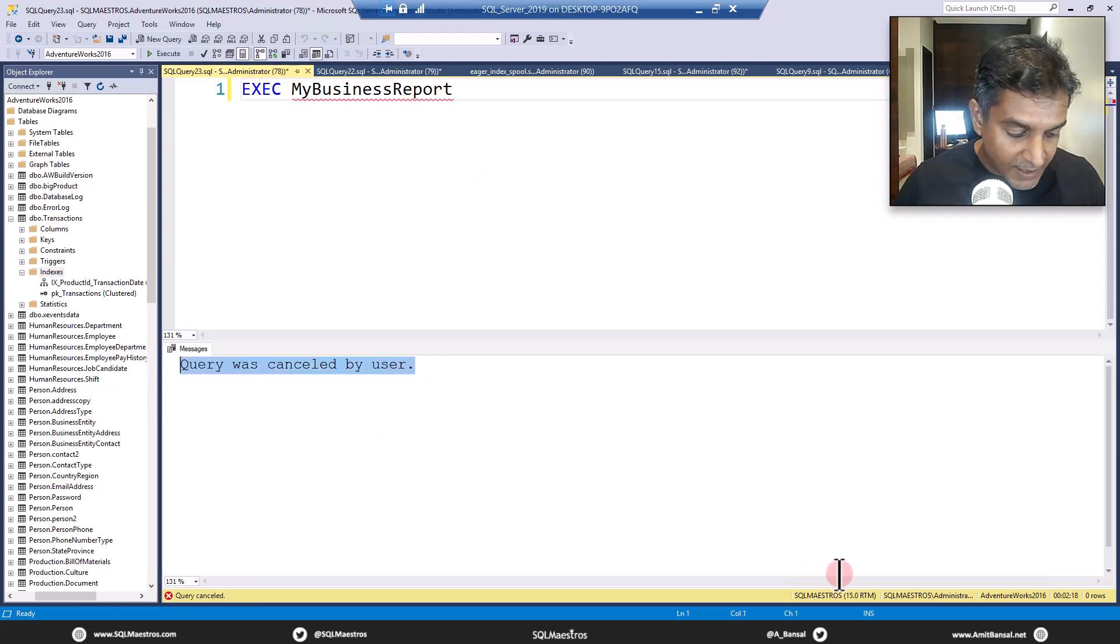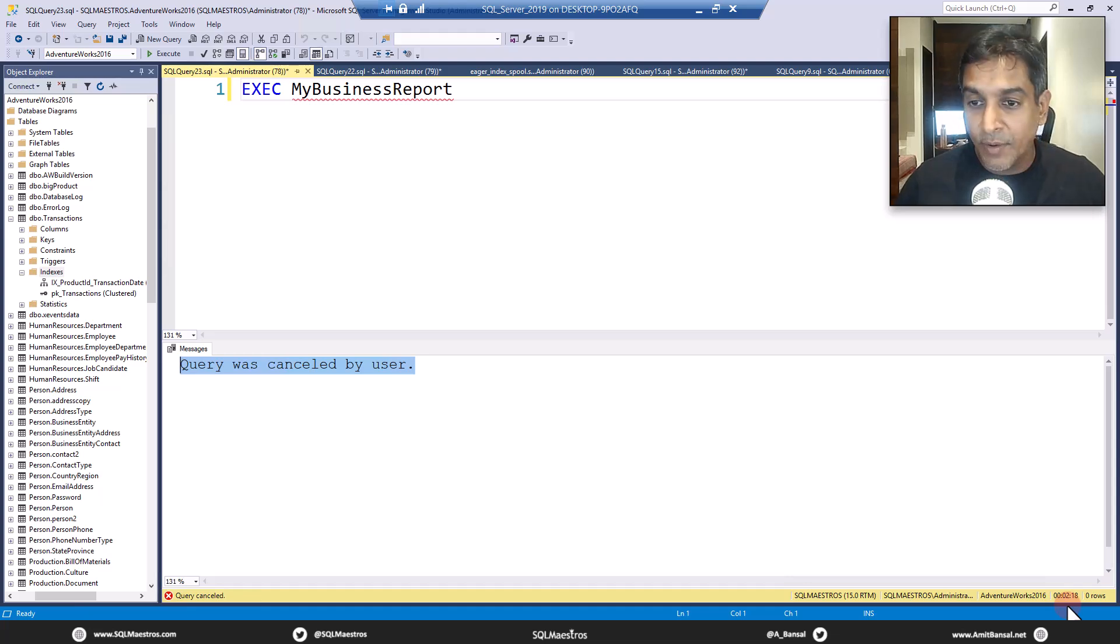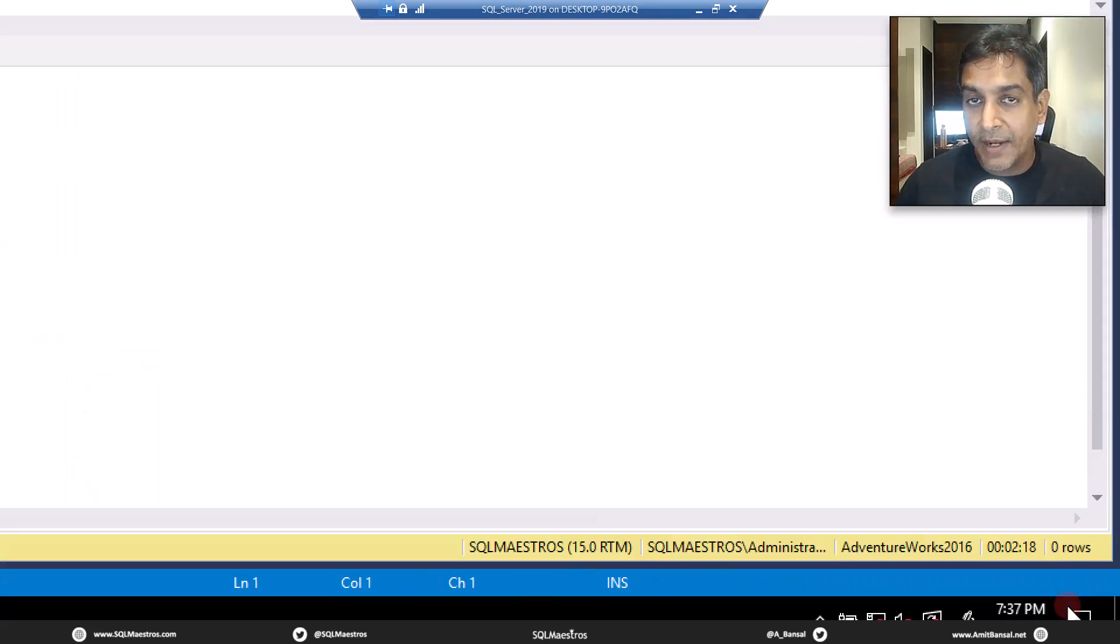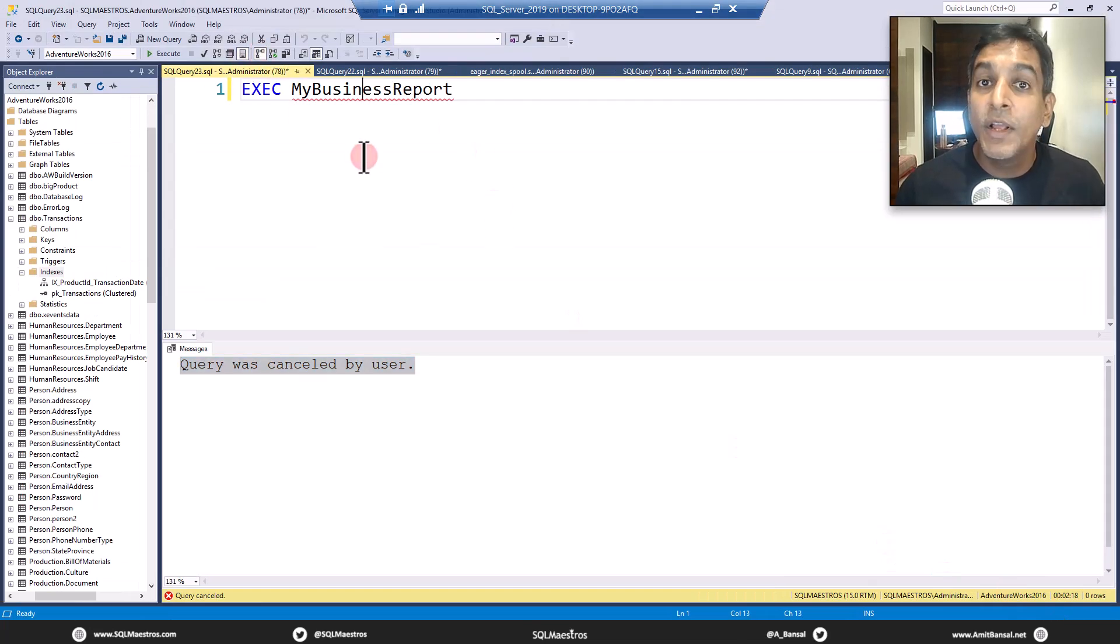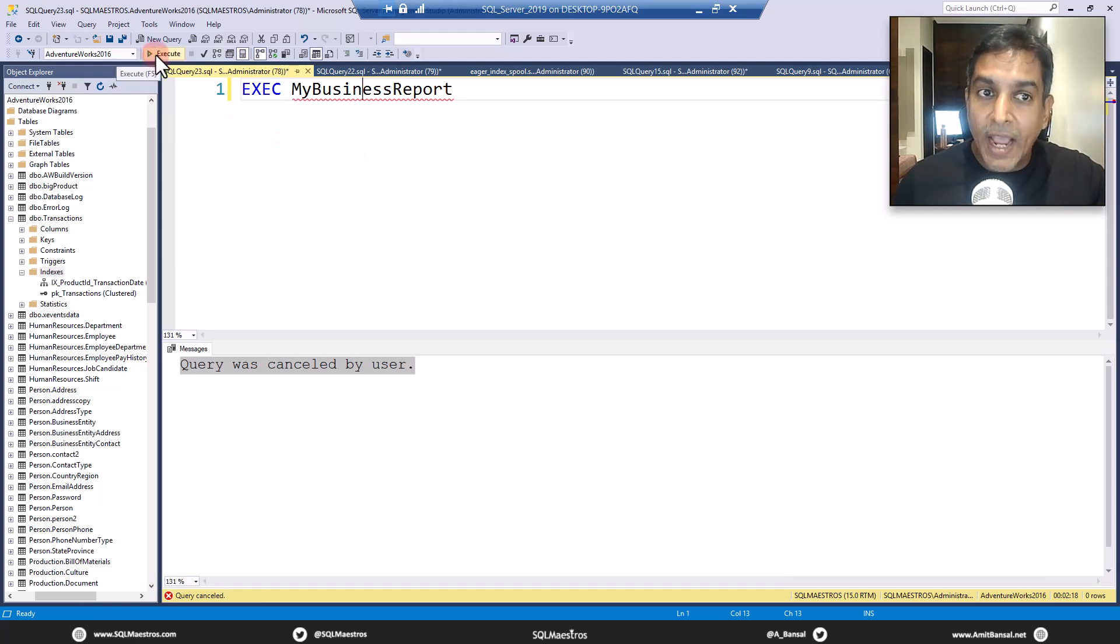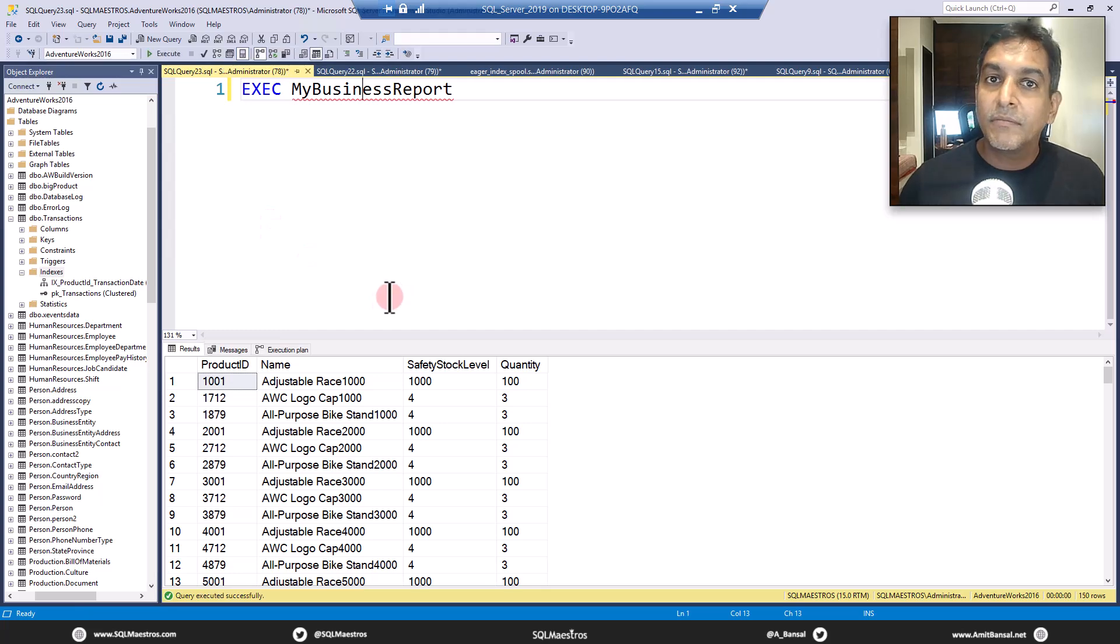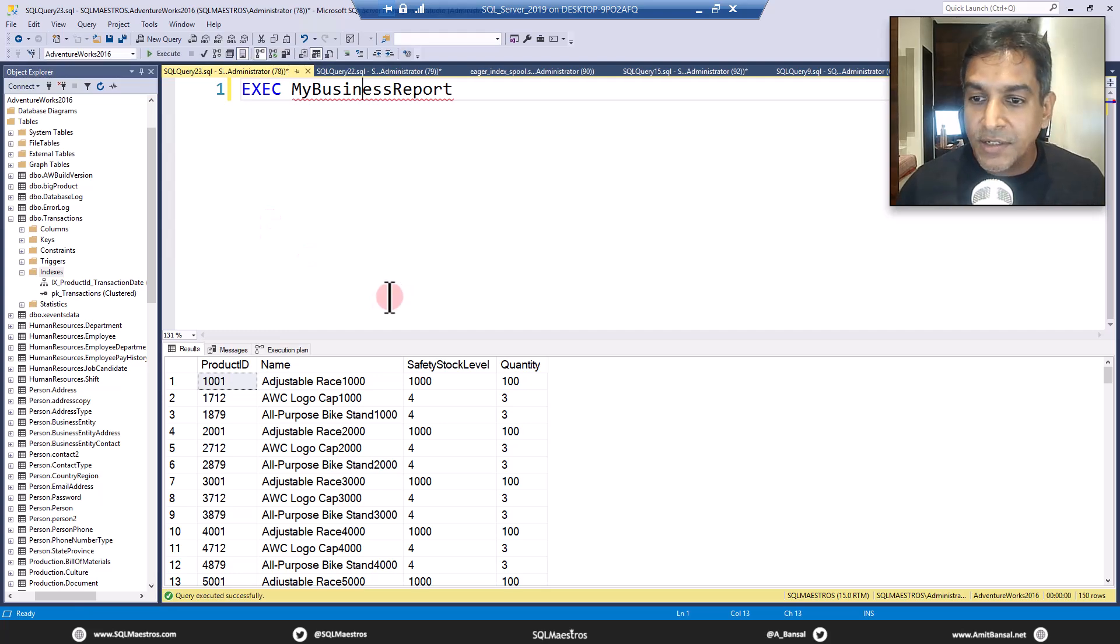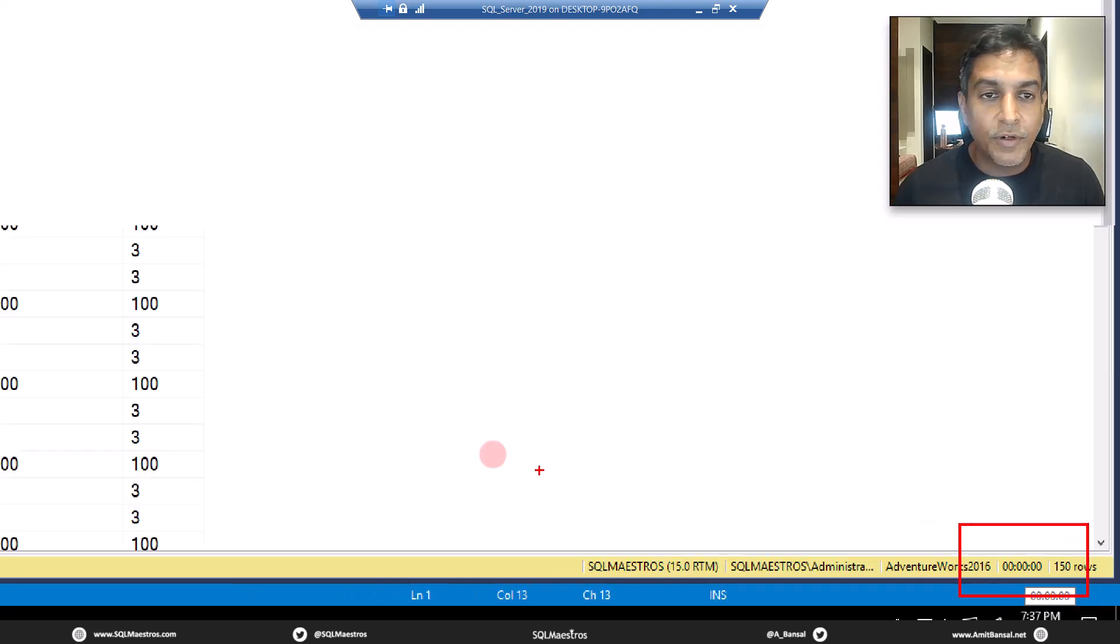And I canceled it when it crossed two minutes. Look at the status bar again there. Okay, let's turn on the actual execution plan. Now, I'm going to execute this. Watch how much time it takes because now we have the right index done. The execution is done.